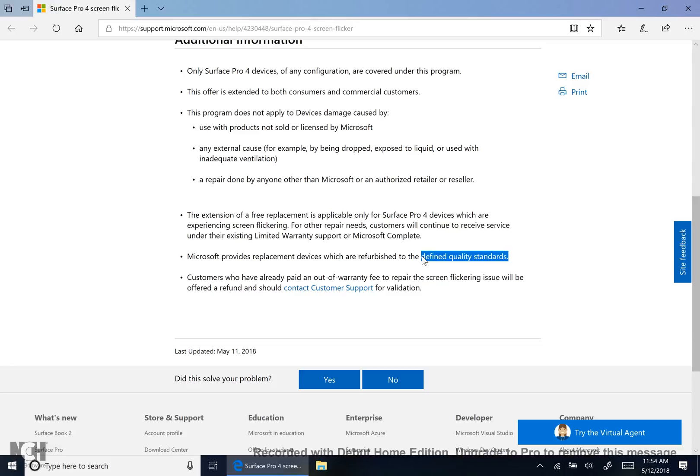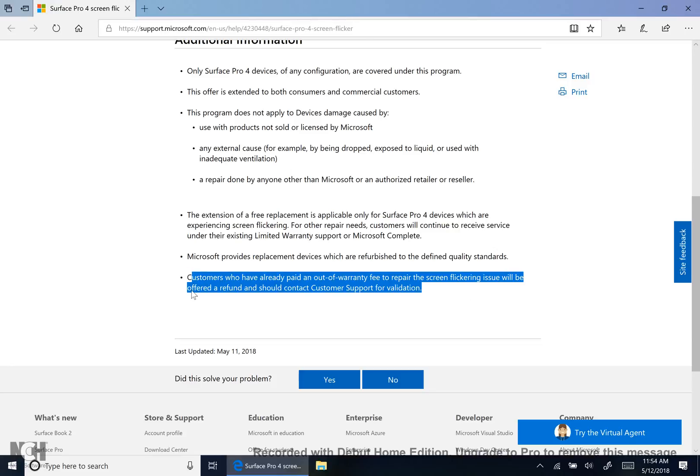Lastly, what I find that really shows that Microsoft is willing to help out anyone is that customers who have already paid for this fix out of warranty - because most Surface 4s are out of warranty.